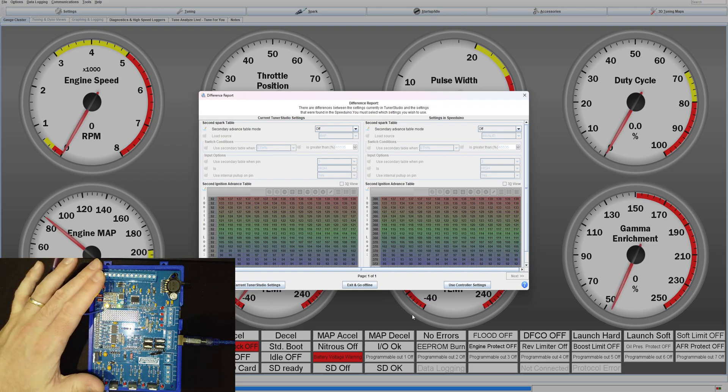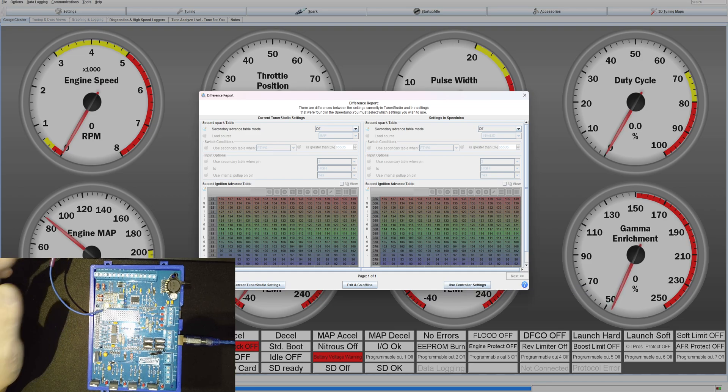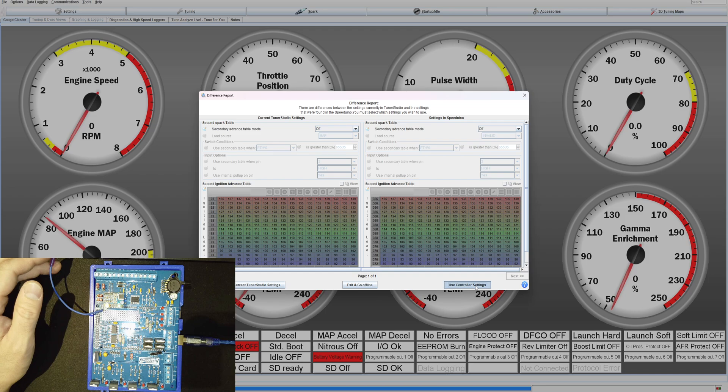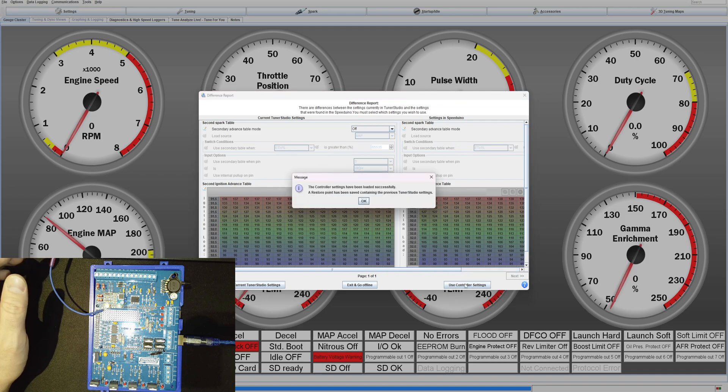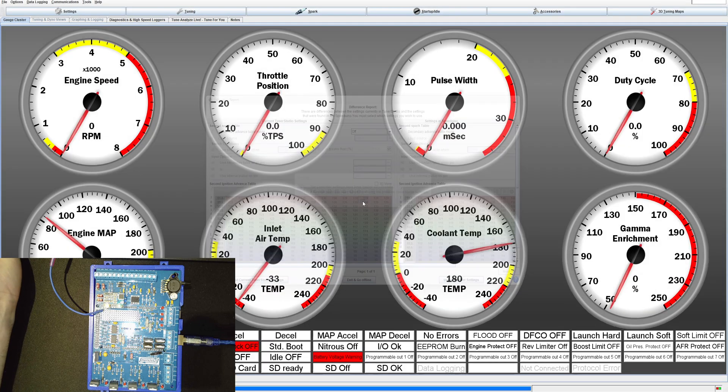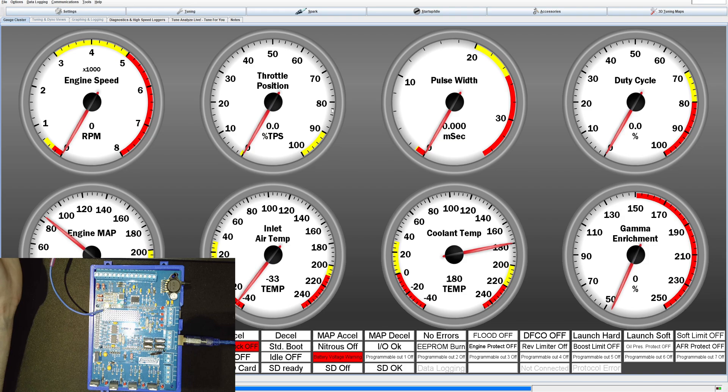I know what I have on here is what I want to use so I'm just going to go ahead and use controller settings. Controller settings successfully loaded. Just hit OK and there we go. You're ready to go.